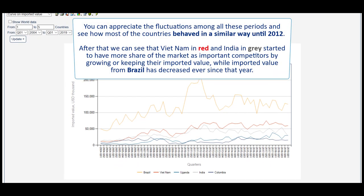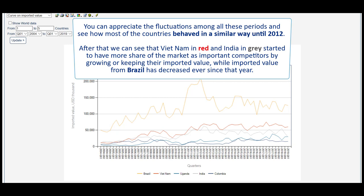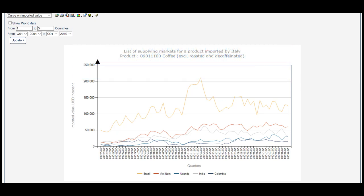Now you can appreciate the fluctuations among all these periods and see how most of the countries behaved in a similar way until 2012. After that, we can see that Vietnam in red and India in grey started to have more share of the market as important competitors by growing or keeping their imported value, while imported value from Brazil has decreased ever since that year. More recently, Uganda in blue is showing more participation in this market.